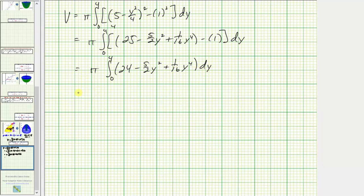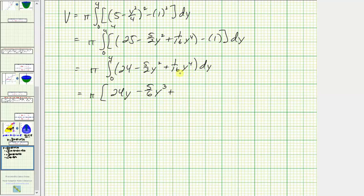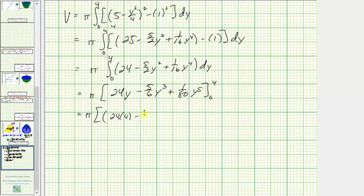Now let's find the antiderivative. The integral of twenty-four with respect to y is twenty-four y. Then we have minus five-halves times y cubed over three, which is minus five-sixths y cubed. Plus one-sixteenth times y to the fifth over five — since sixteen times five is eighty — giving one-eightieth y to the fifth.